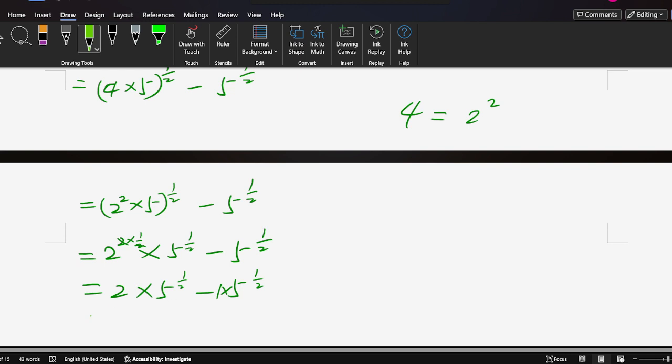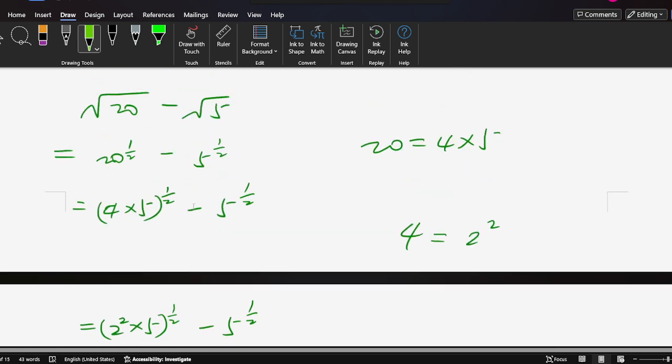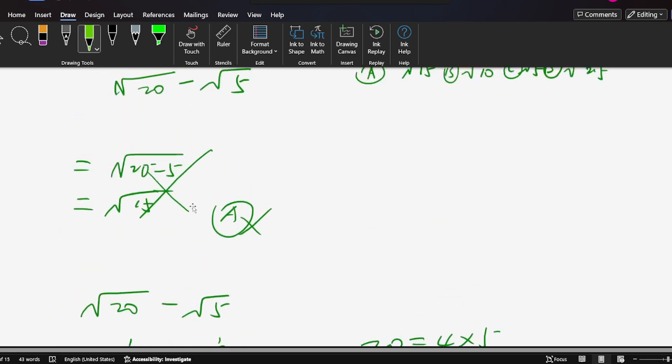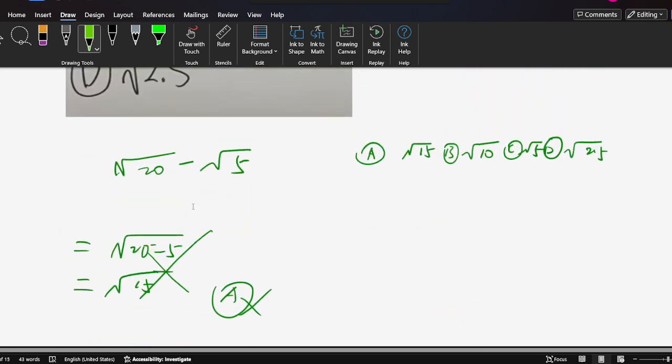so the solution is 5 to 1 over 2. We can also write this the same way. Now we can find the solution - the right solution should be C. C is right.